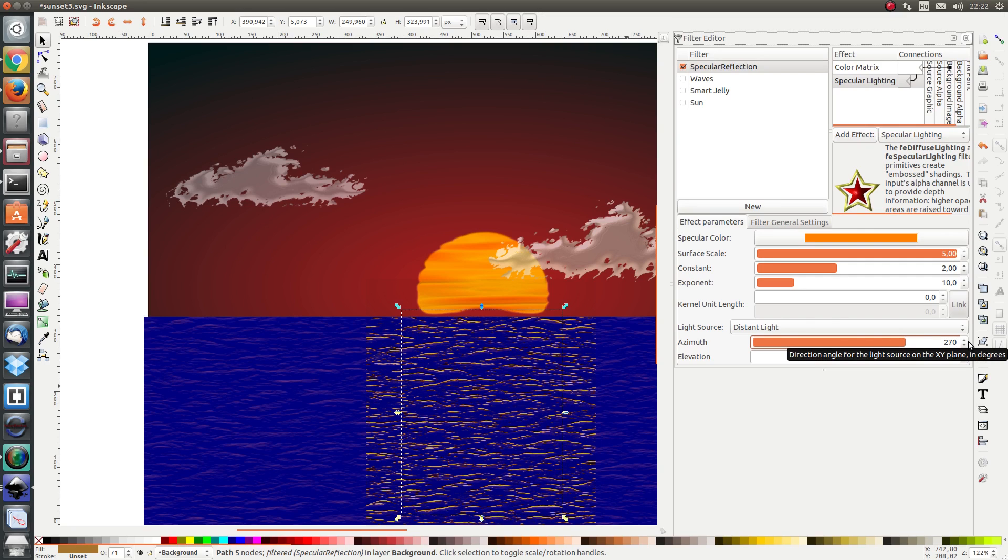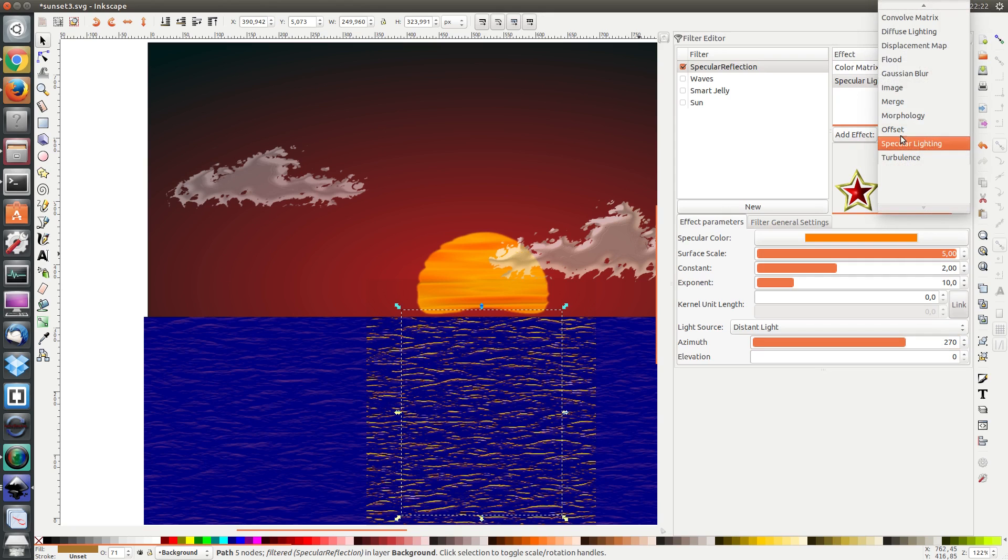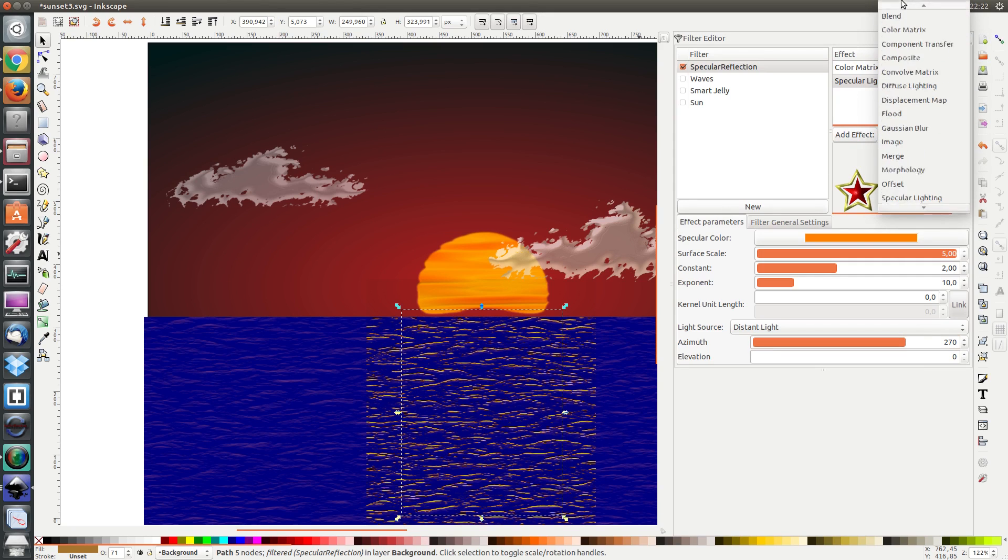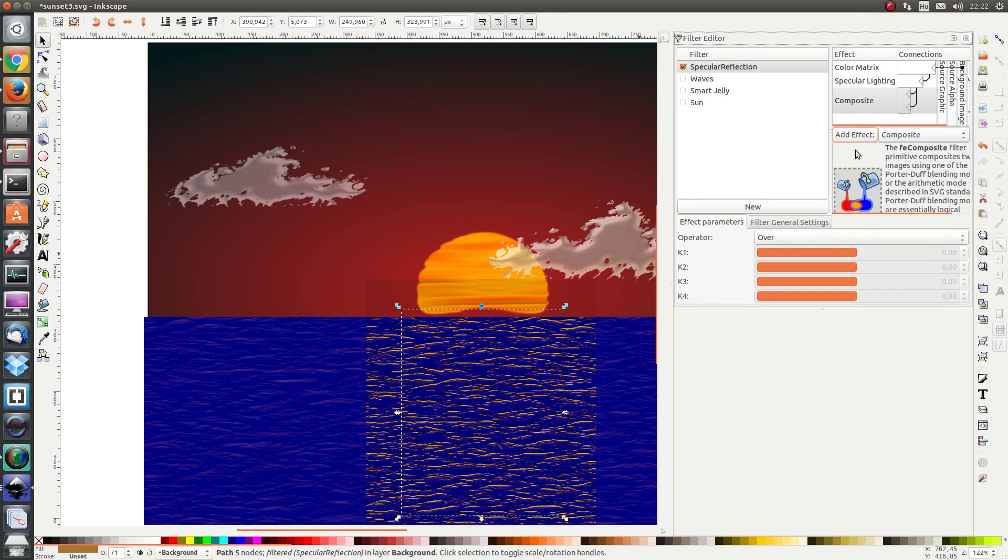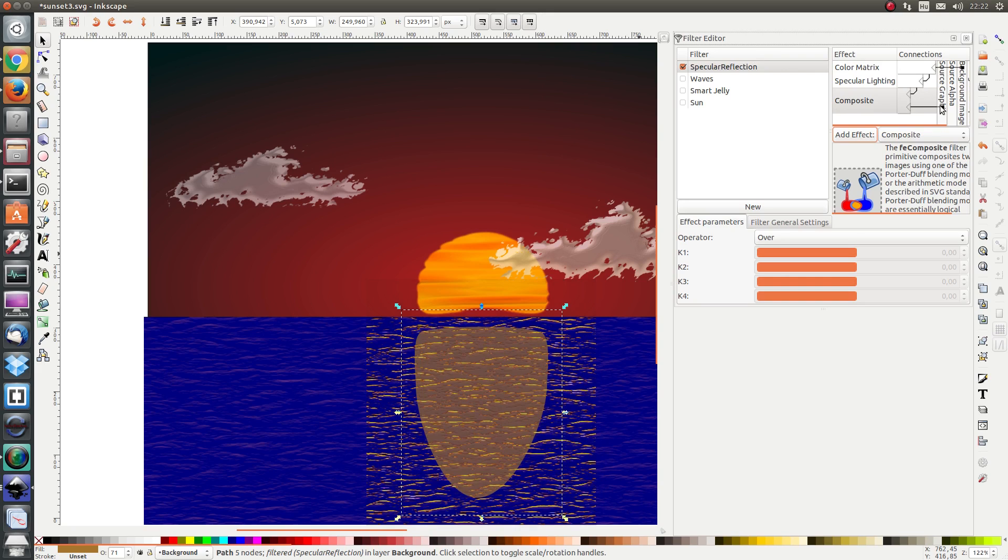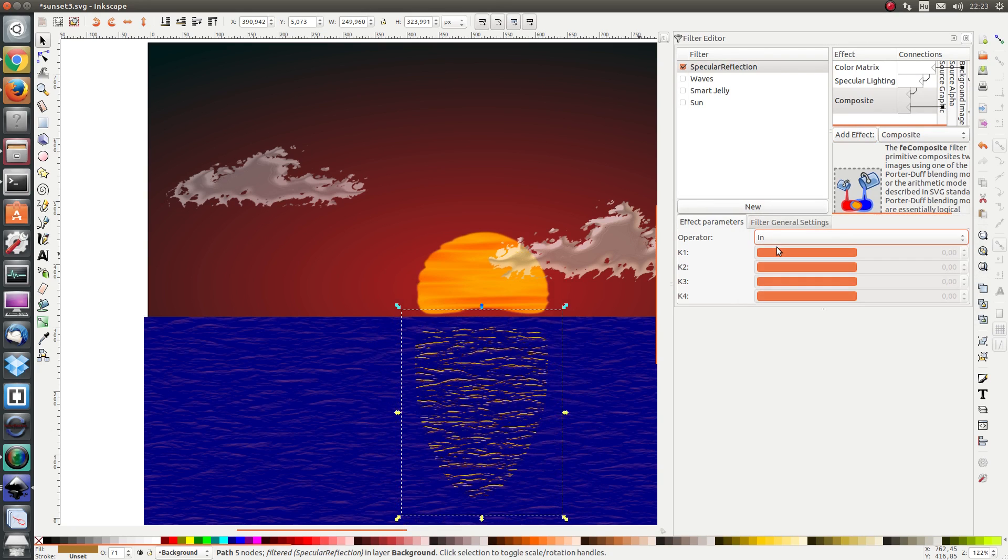Next I don't want this whole square to be filled up. I want only the original shape to have this fill. So I'm going to add a composite effect. And I'm going to use the result from the specular lighting as the first input and the source graphic as the second input. And I'm going to use the in operator.